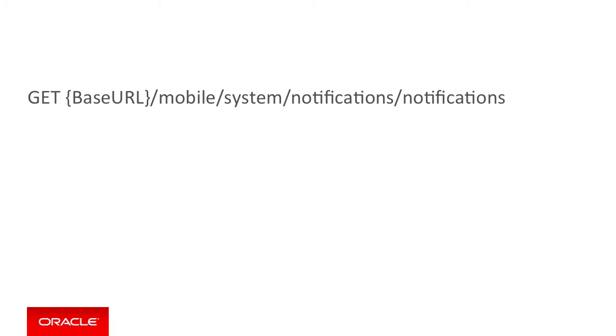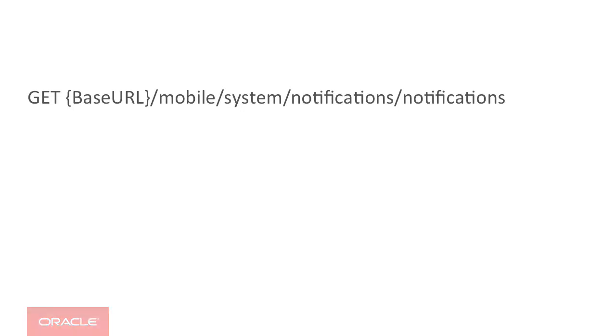The first GET call to mobile/system/notifications/notifications allows you to retrieve a list of all notifications sent and received for a specified mobile backend. You can filter the result by adding a status query parameter that allows you to filter by a status of new, scheduled, sending, error, warning, or sent. This is of course best demonstrated by the following curl call.